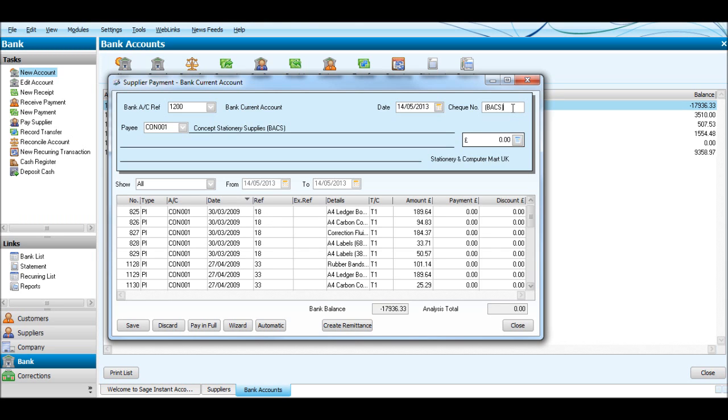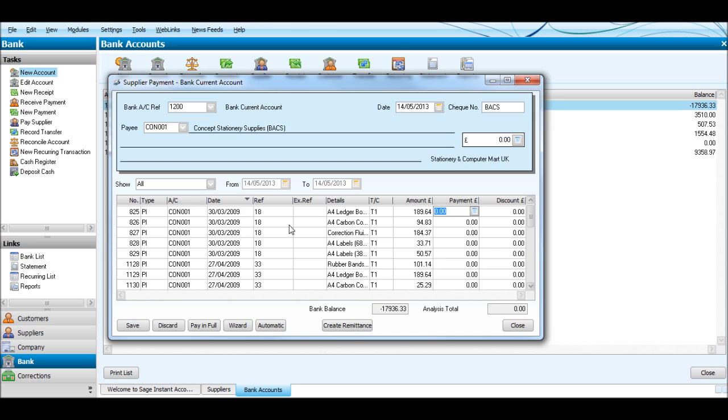Let's do that one. This time we're going to pay a number of invoices in one go and we'll do BACS this time. So say we want to pay, let's say six invoices, the oldest six.